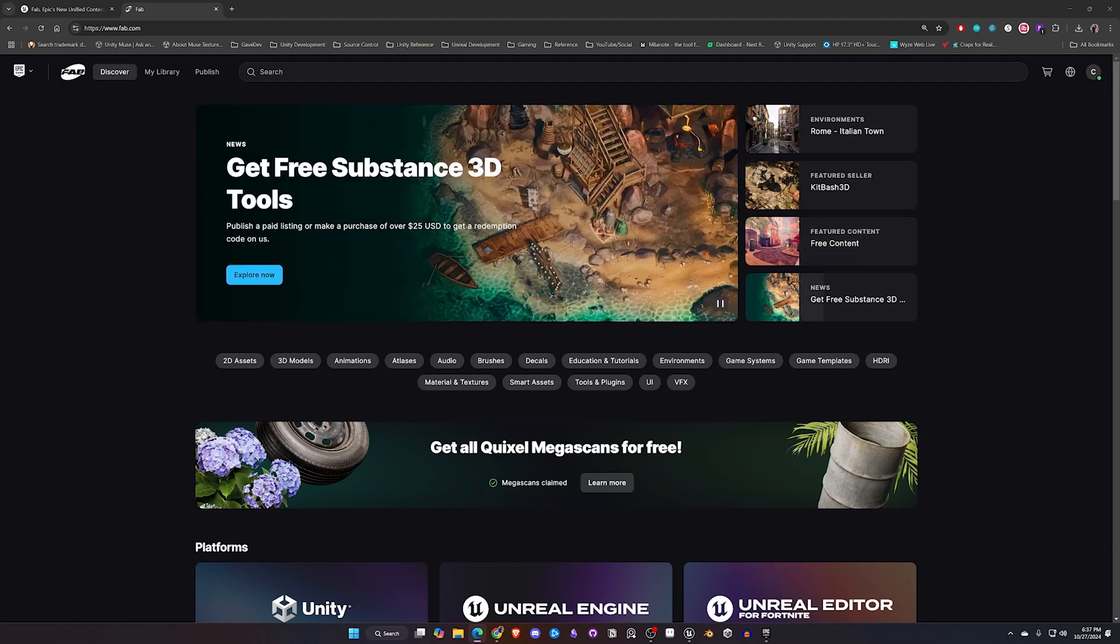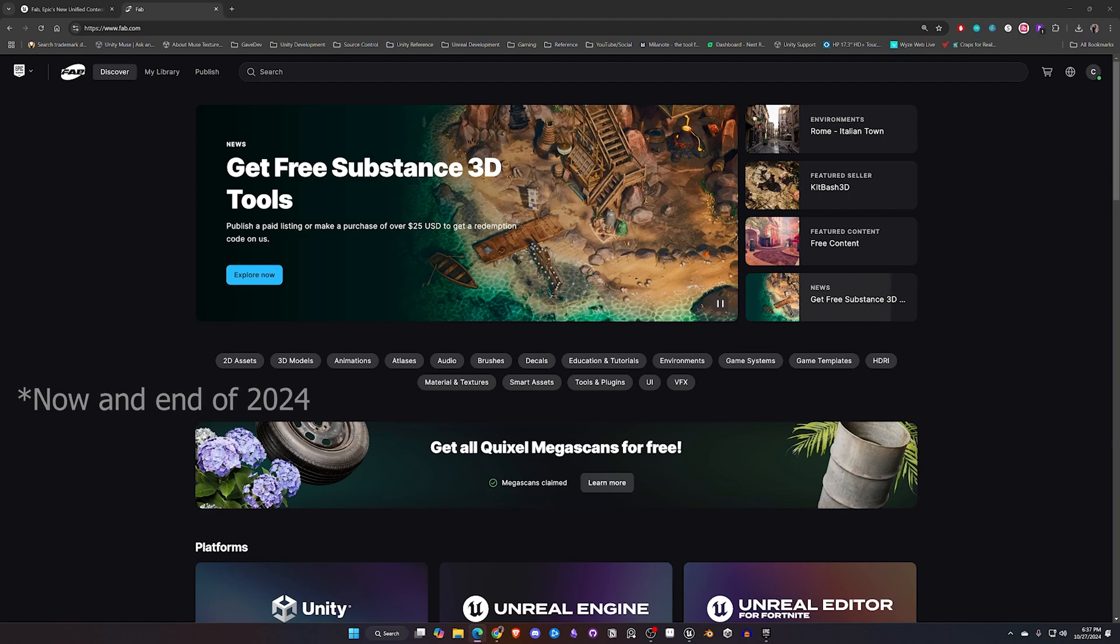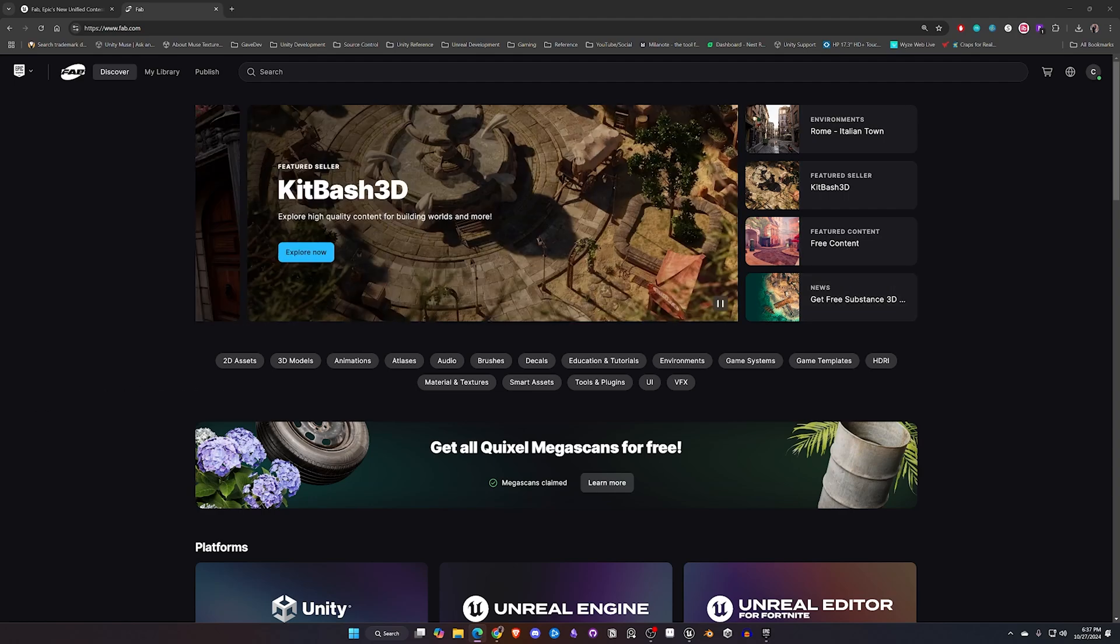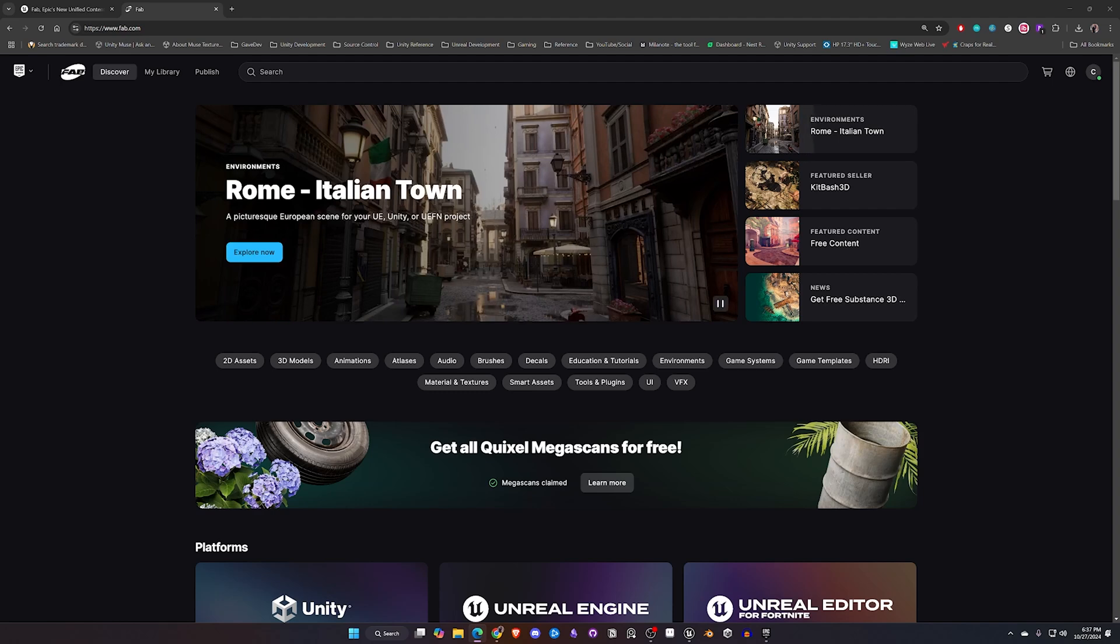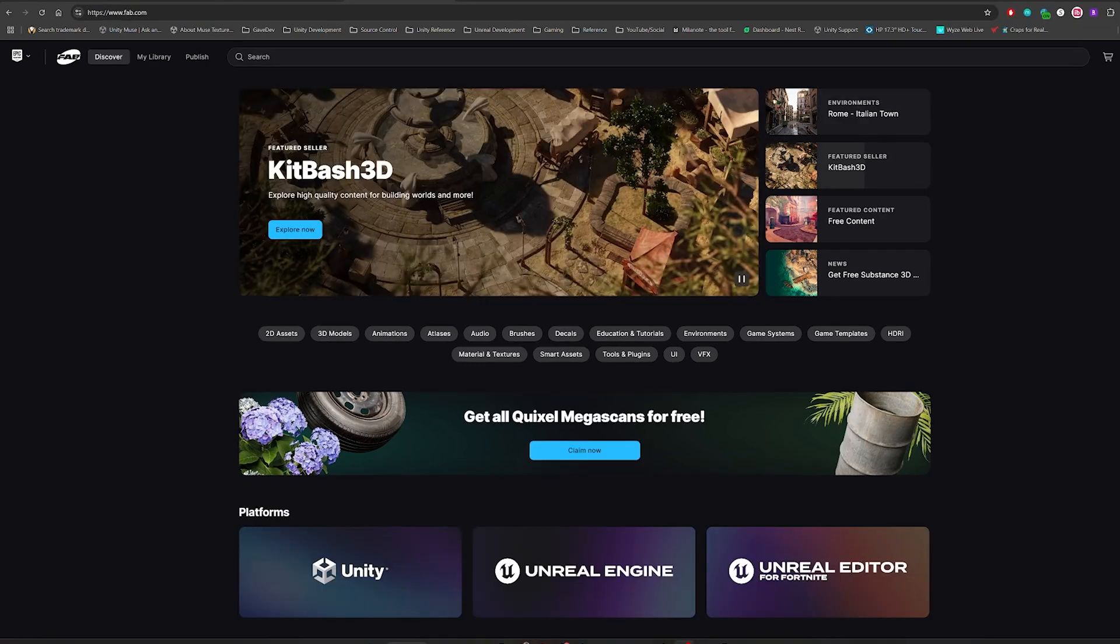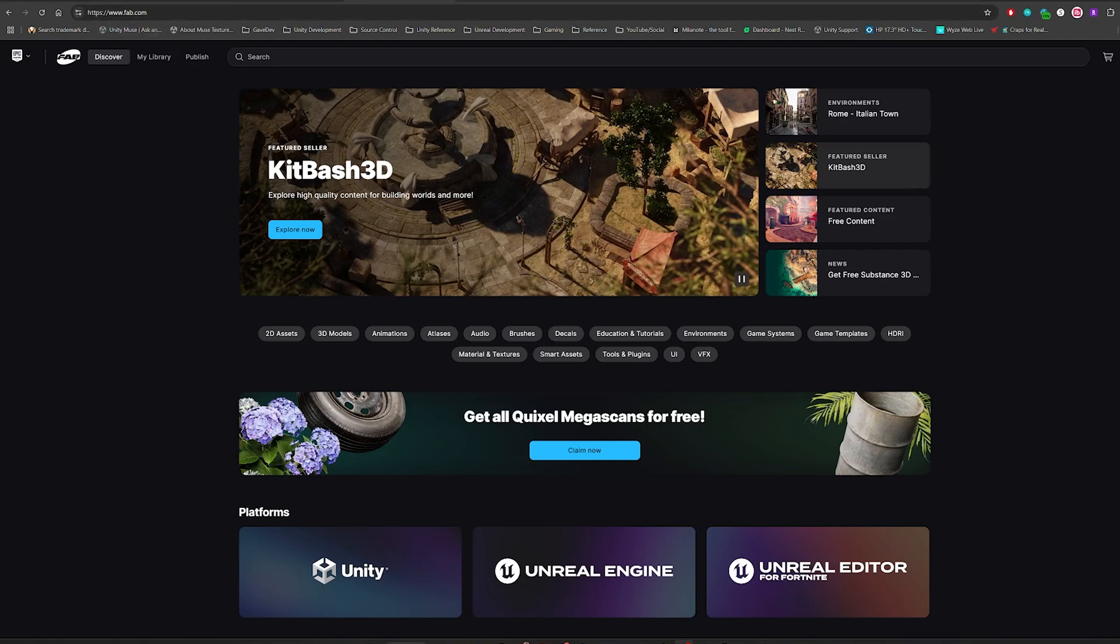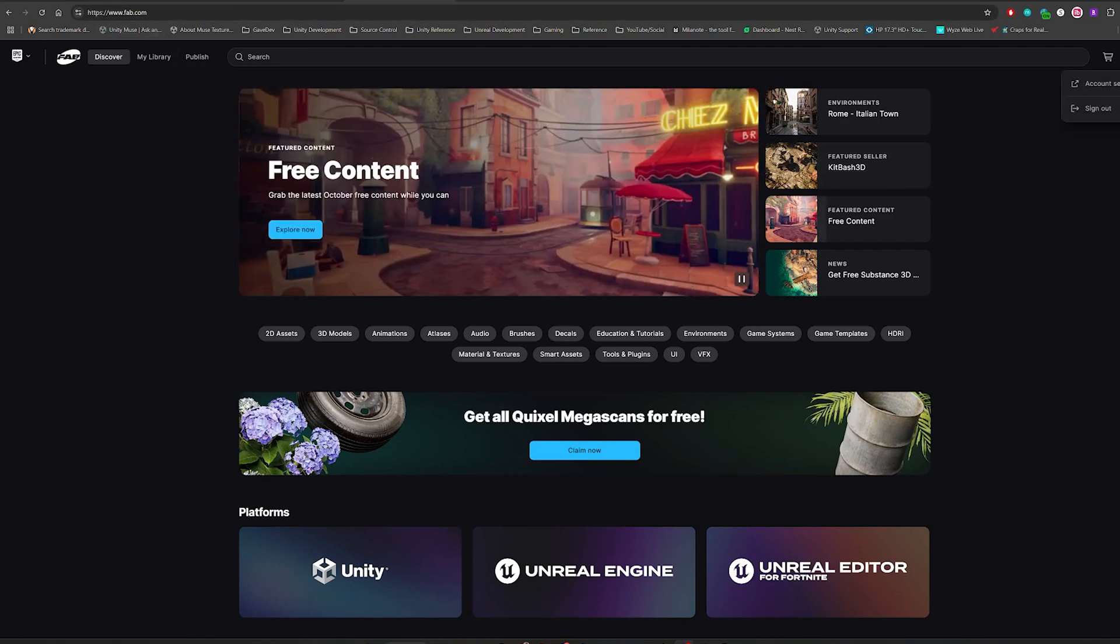That includes anything they are going to release between now and 2024. I want to go over that with you and then show you how to use it inside of Unreal. So let's get started. If you open your browser and go to fab.com, in the upper right hand corner go ahead and sign into your Unreal account.